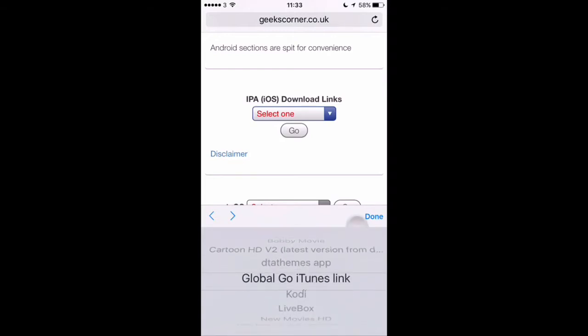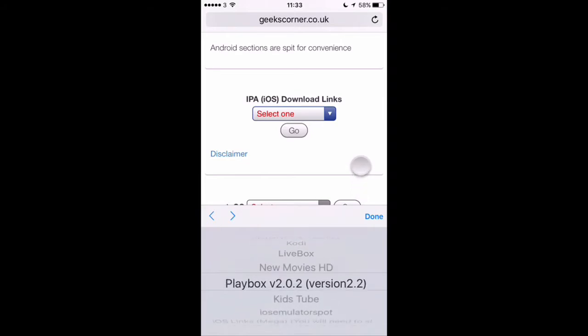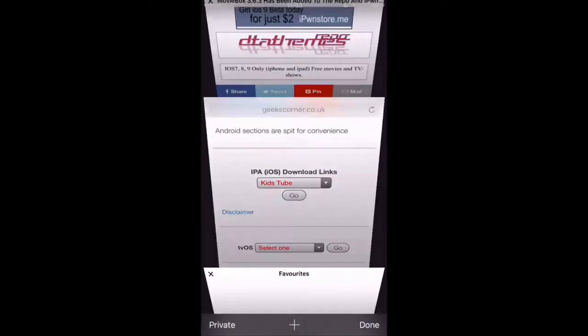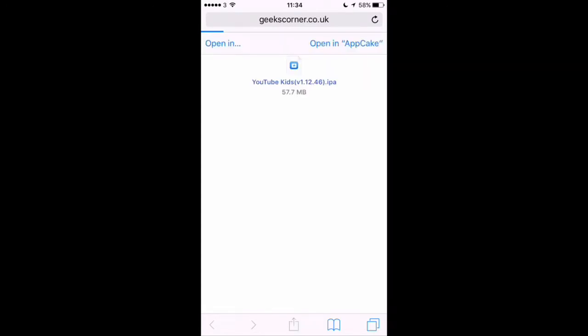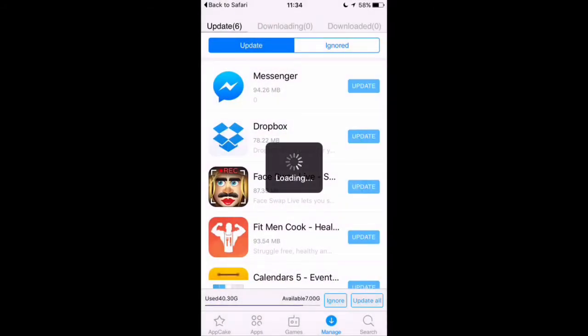You just go to our website and scroll to the IPA you want. In this one we're going to go to Kids Tube, click go, then click refresh in Safari. It will open up the page and you simply click 'Open in AppCake,' then install. This will install the application straight onto your device.